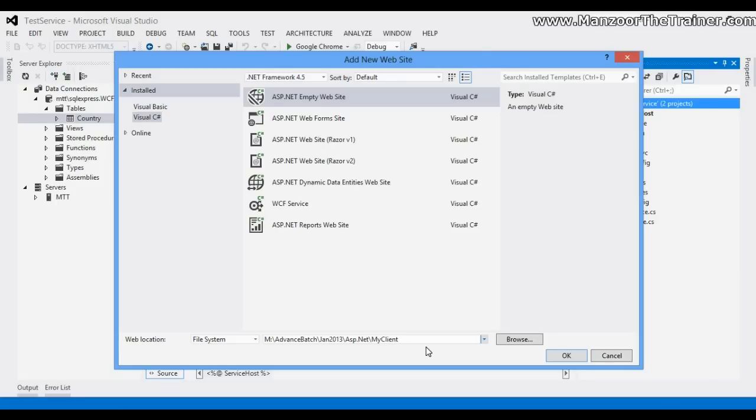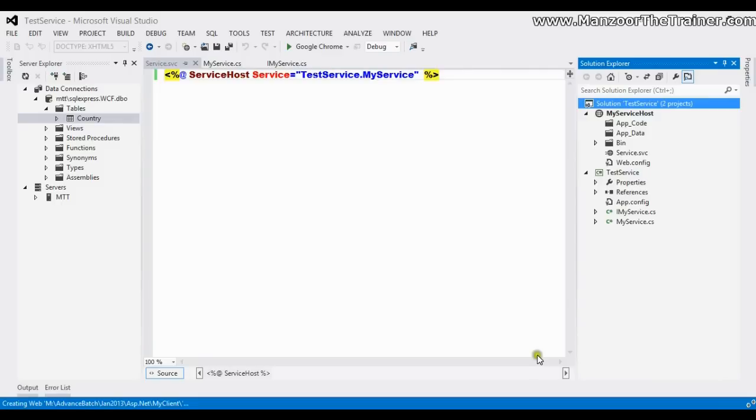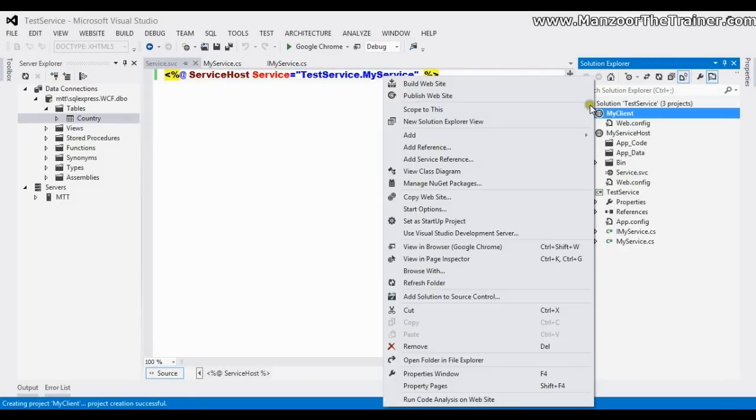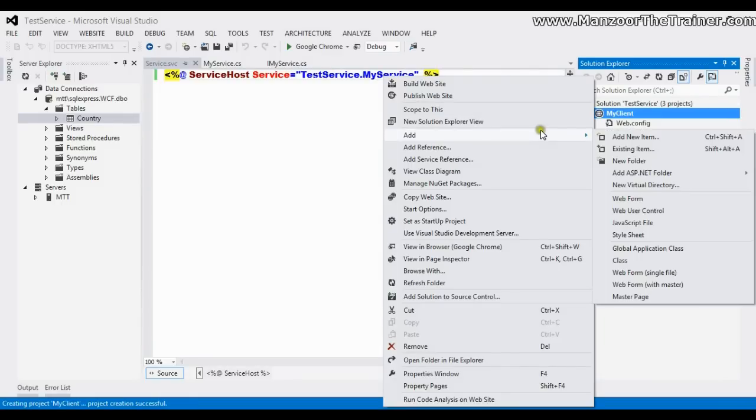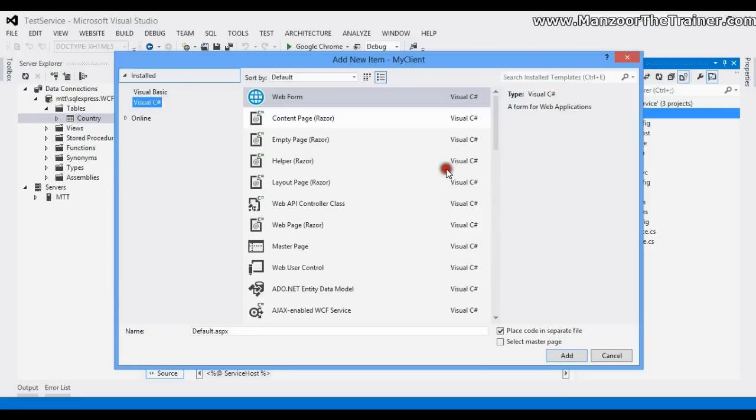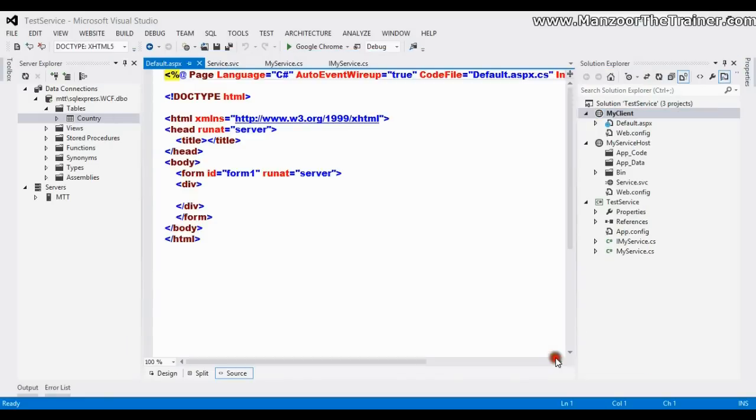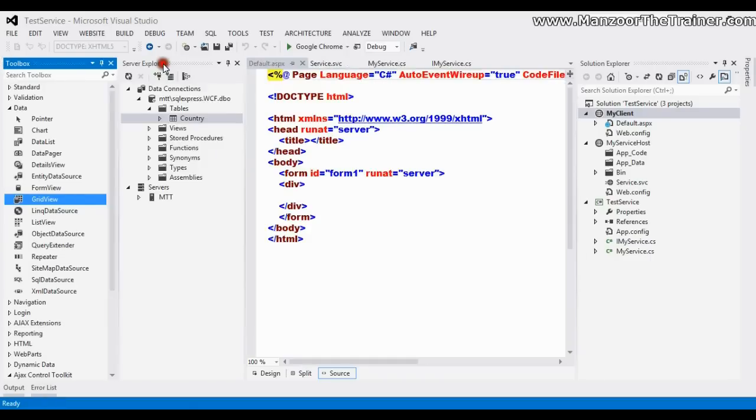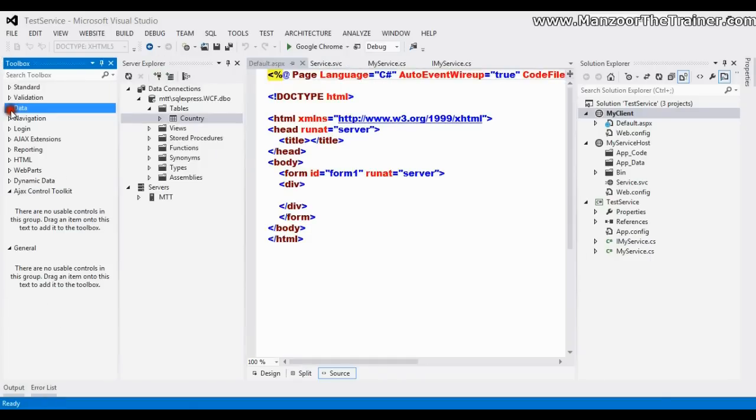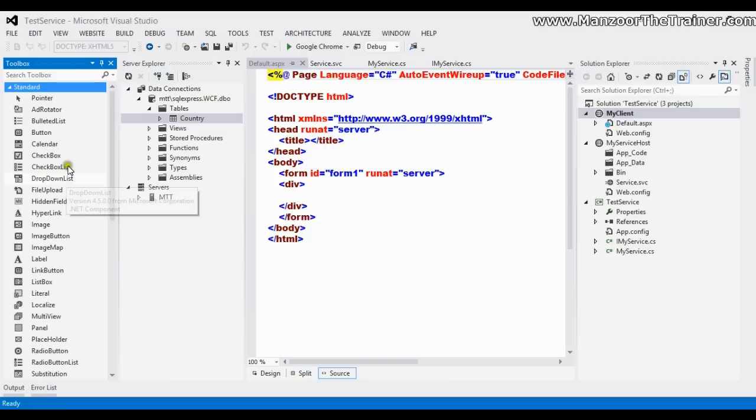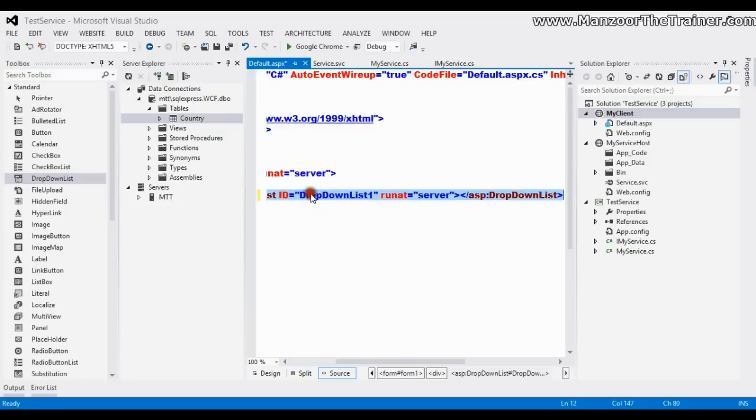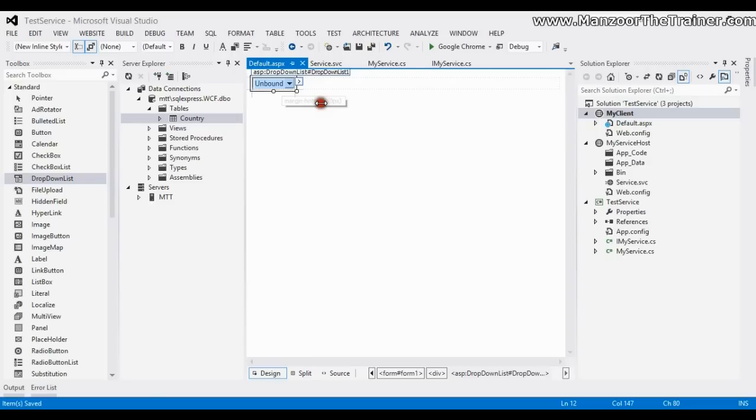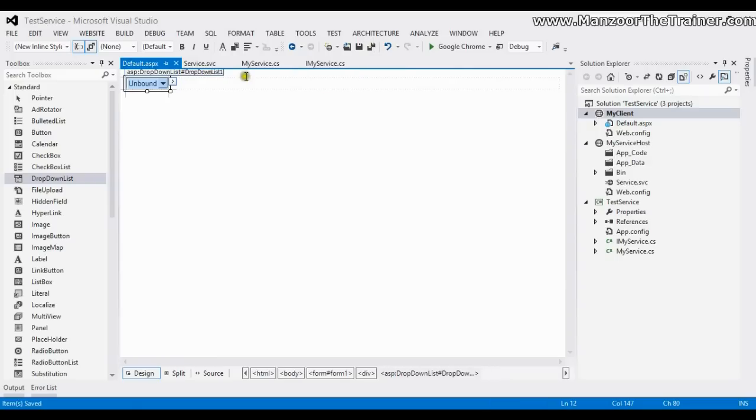Say OK. Now I'll add new item, go for default page default.aspx, and here I'll just go for a dropdown list. What I want is to get all those countries in the dropdown list.